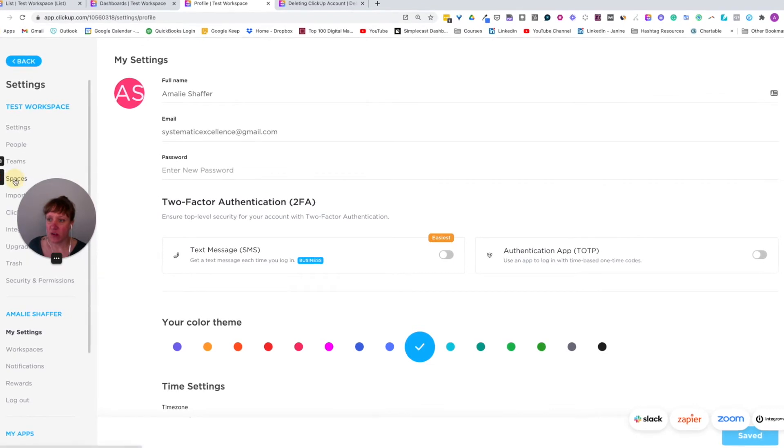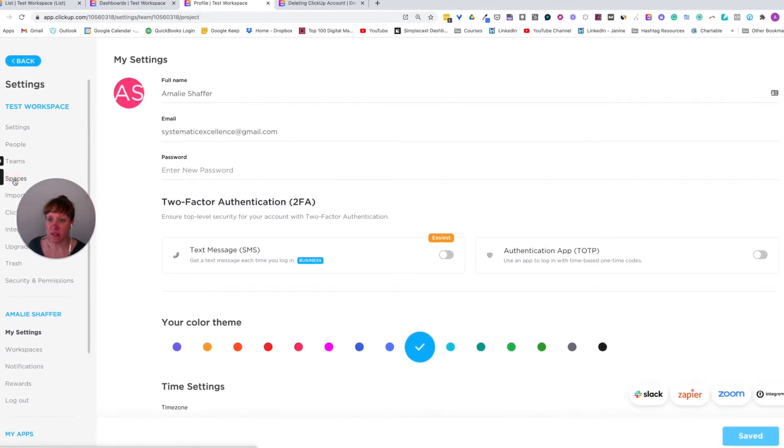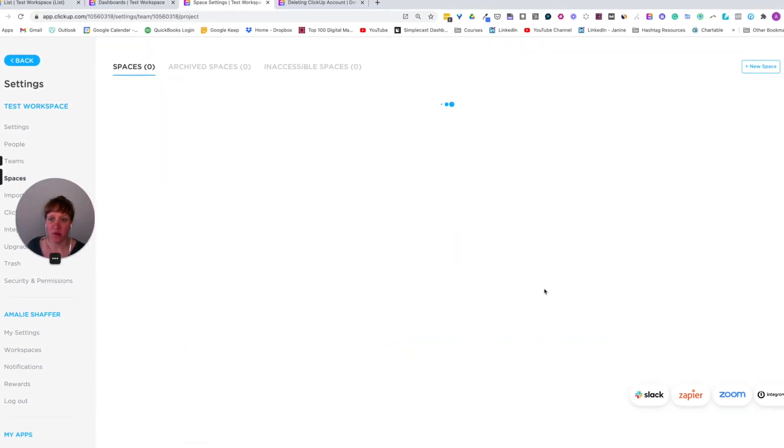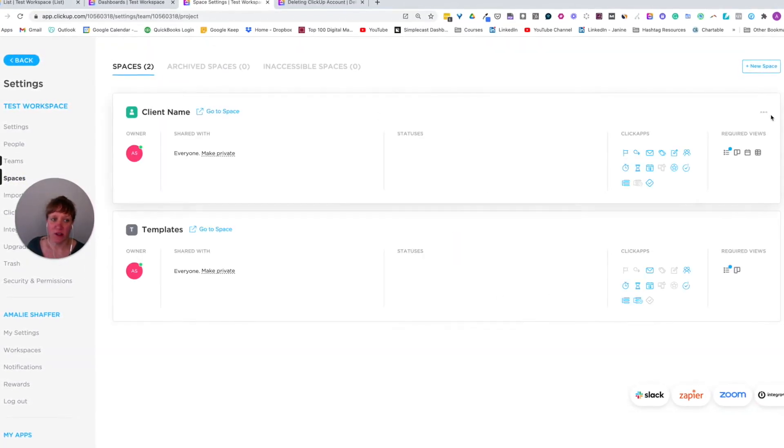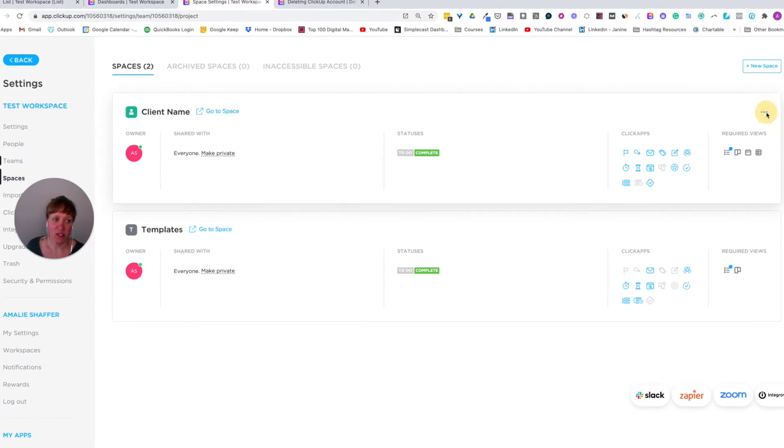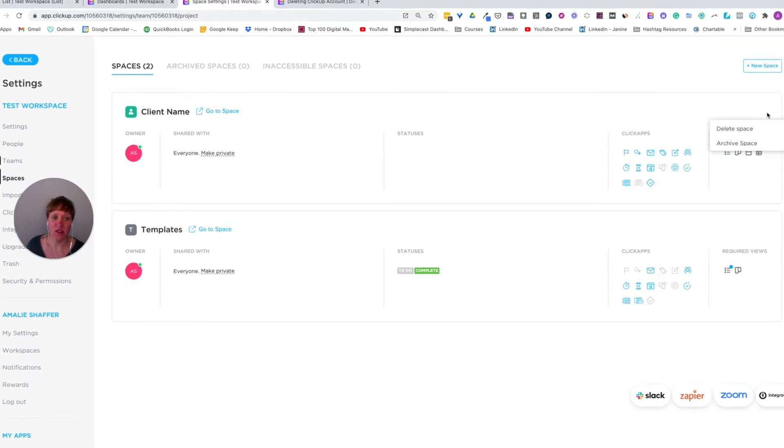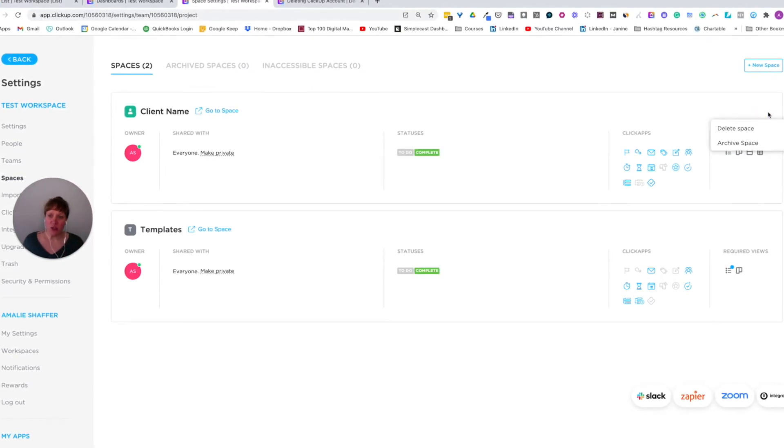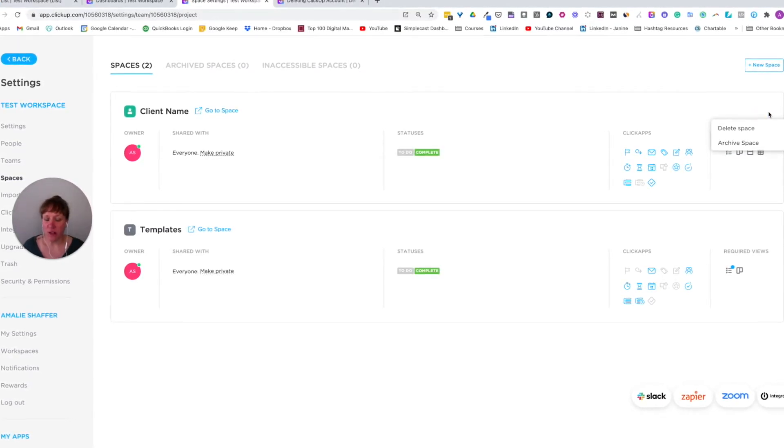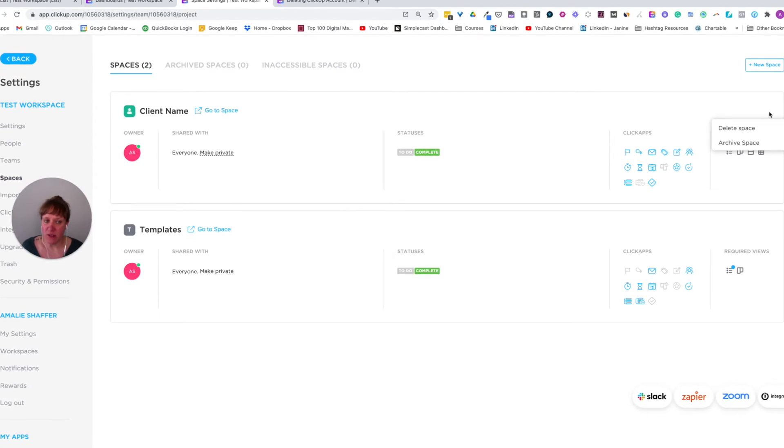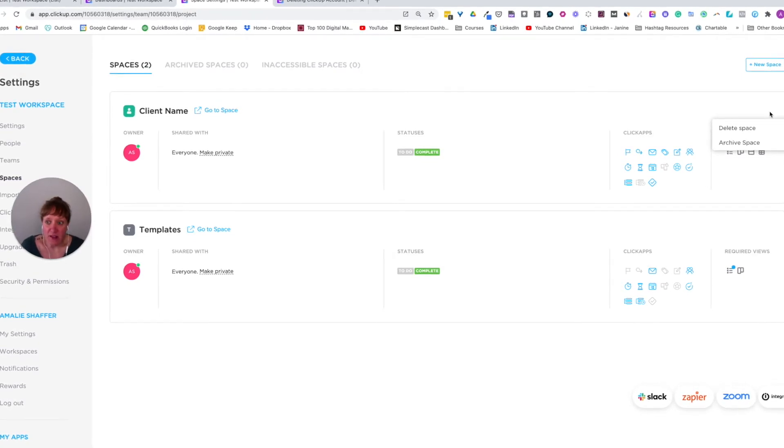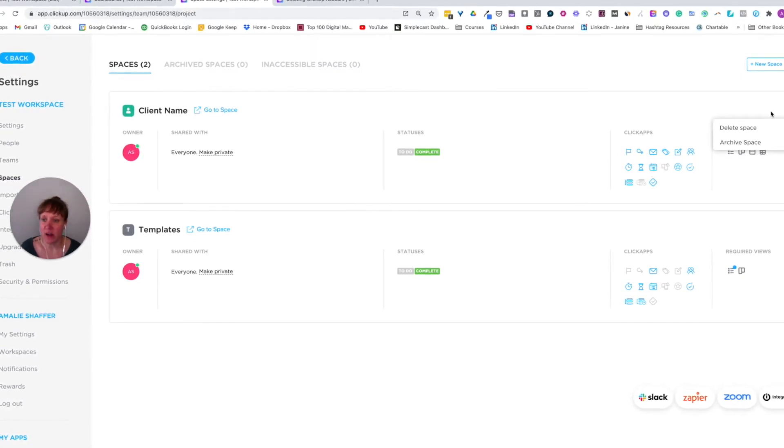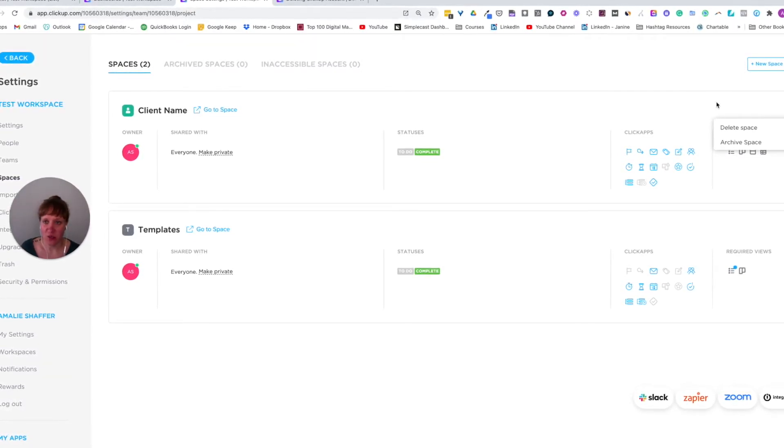And then you can go to spaces here, and you can delete them from right in here. And that's just clicking on these three dots, you can delete or archive, just know that if you are going to delete it, anyone that's in that workspace will no longer have access to it.